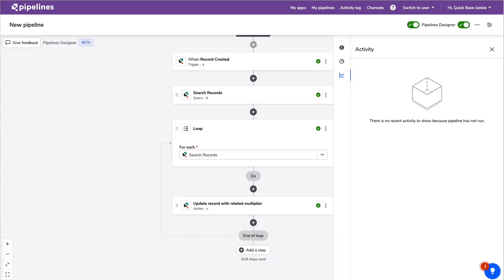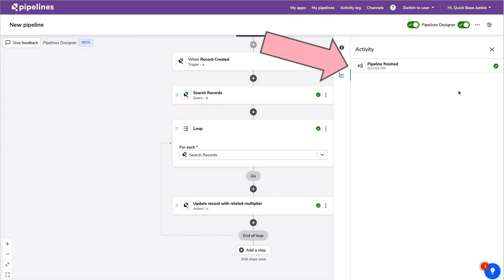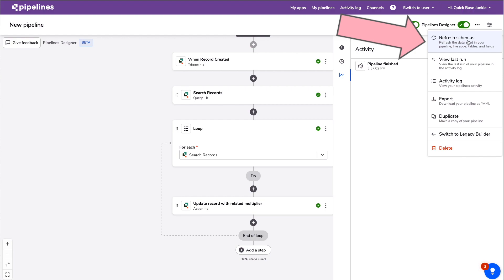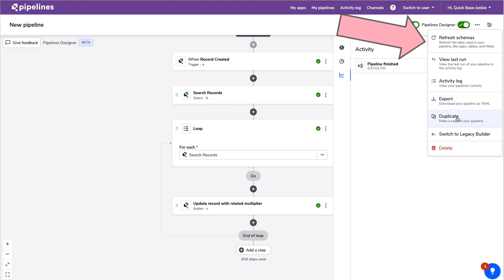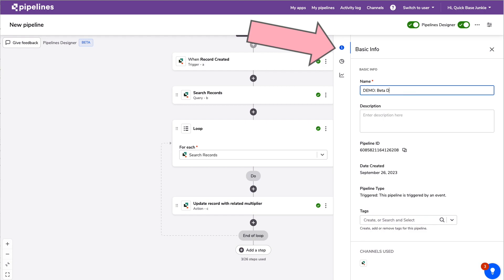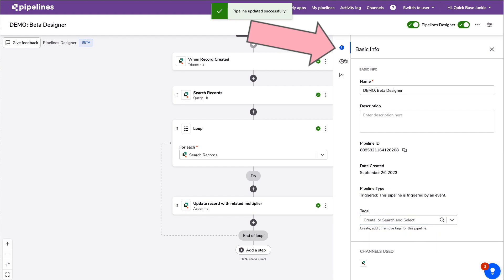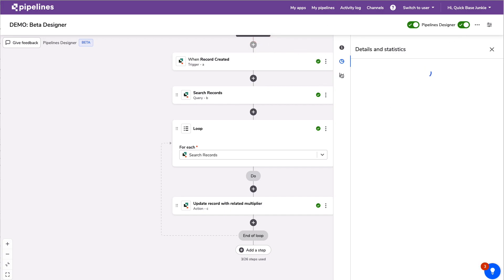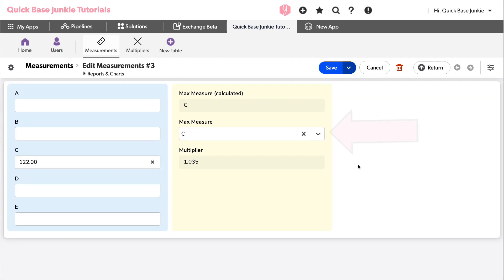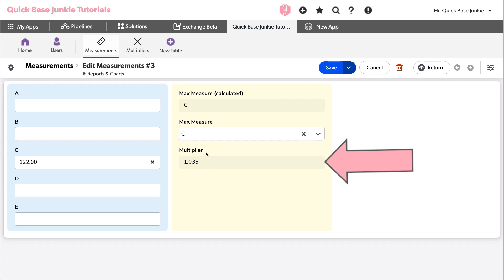Let's turn the pipeline on. I'll create a new measure, give it a value, and save. Since the pipeline is on, we can see it was triggered — the activity log is right there in the pipeline, which is nice. The pipeline has finished. Under the menu we have Refresh Schemas, View Last Run, Activity Log, Export to YAML — which pops up the YAML right in that screen — Duplicate, toggle to legacy builder, and under the eye icon, settings where you can name it and add tags.